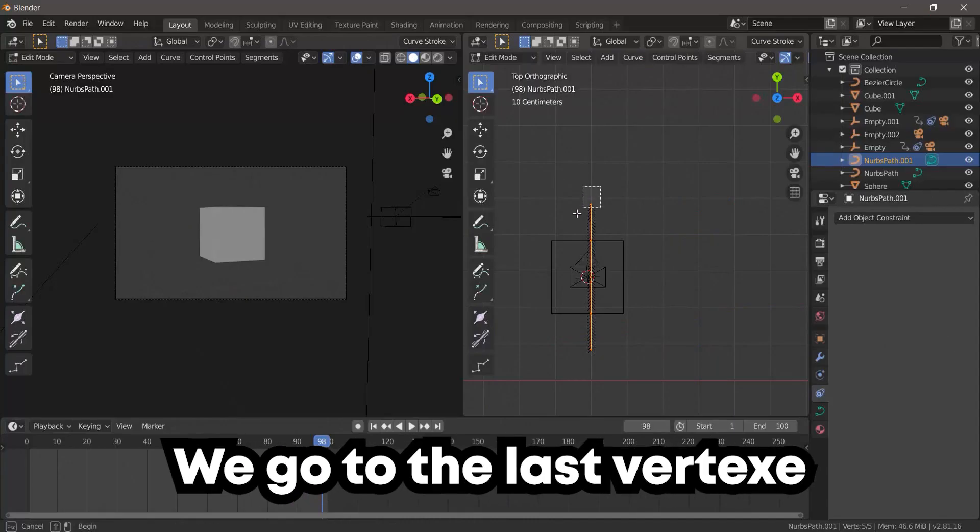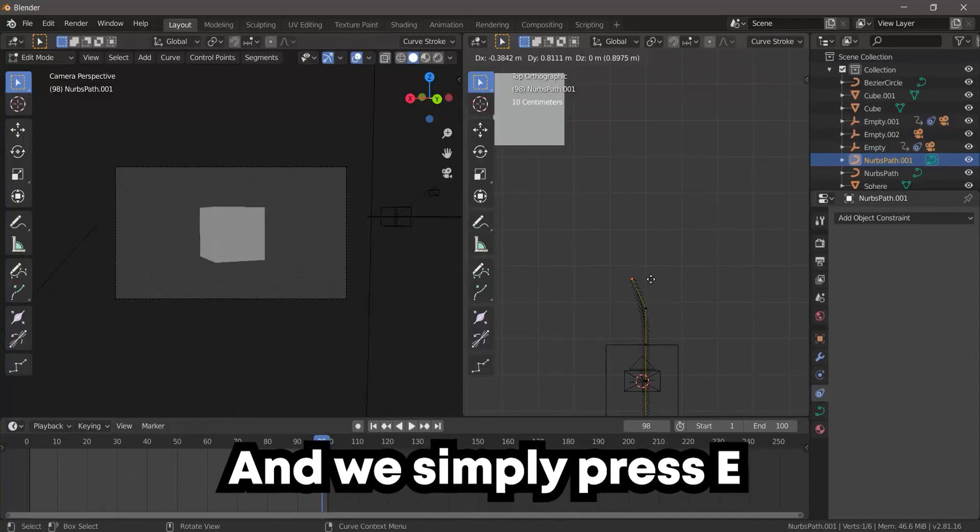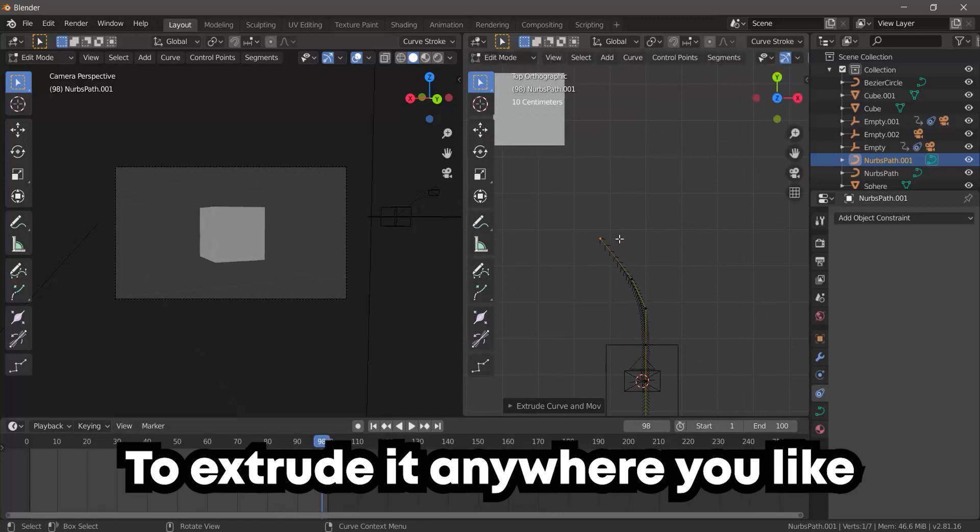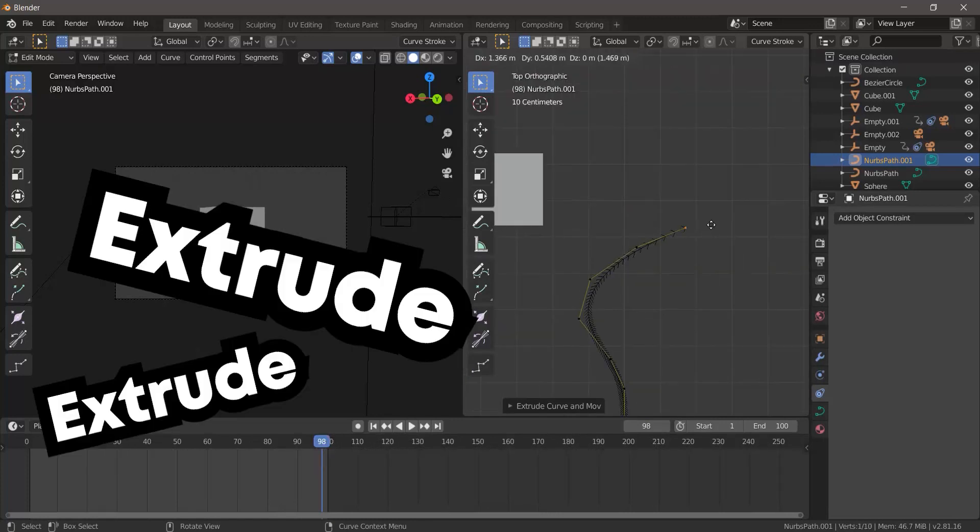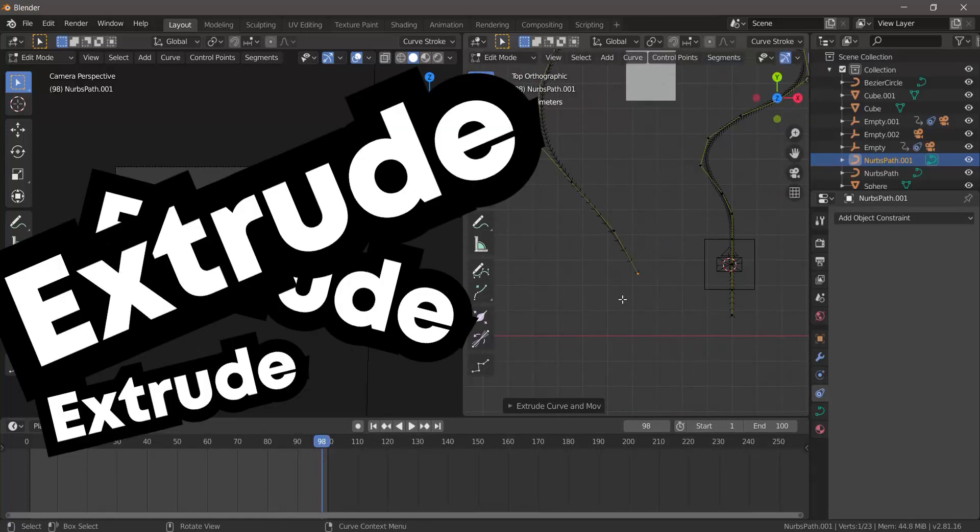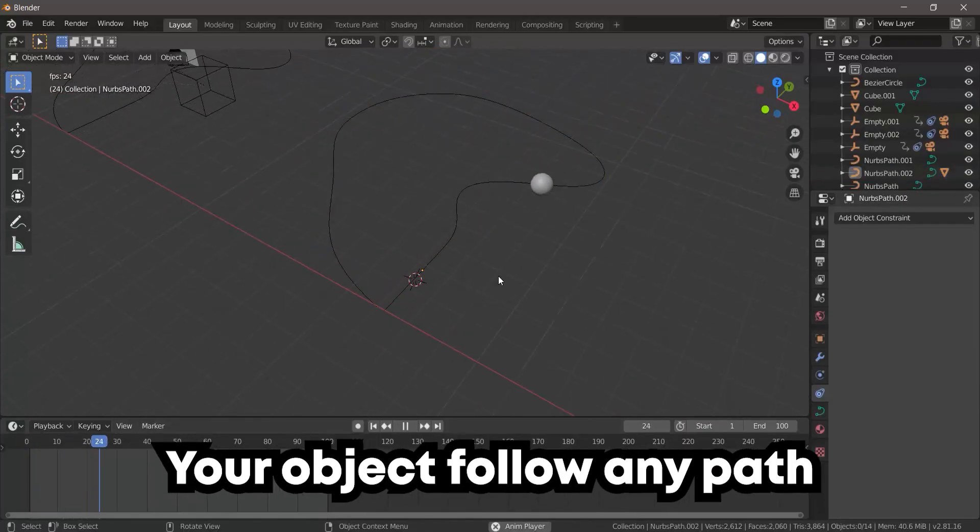and we simply press E to extrude it anywhere you like. Extrude, extrude, extrude, extrude. Now we have a customized path.